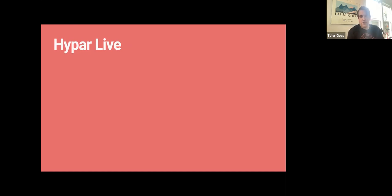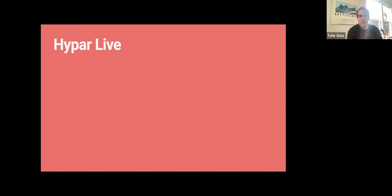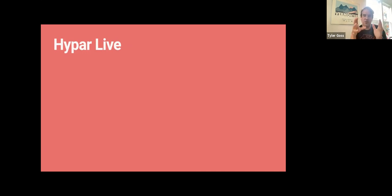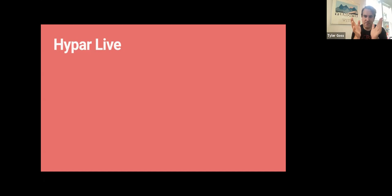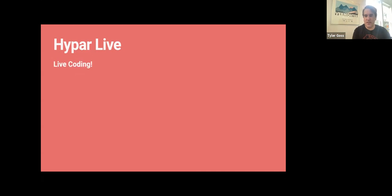I'm Tyler Goss, the product manager for Hypar. I'm going to talk briefly about the business applications of Hypar Space. But the real star of the show today is Andrew Heumann, who's going to walk us through the process of developing some new functionality for Hypar Space. This is a live coding session — we really want this to be a real glimpse into how we think as a team, how we work on our own product, and how we solve design engineering problems.